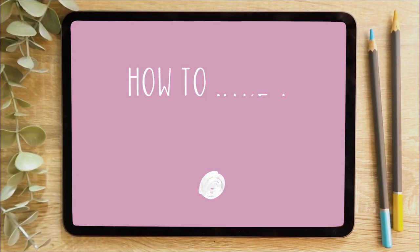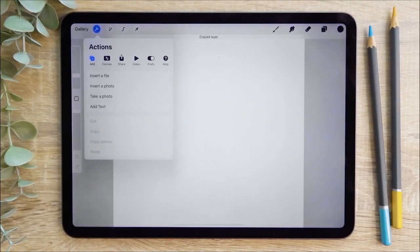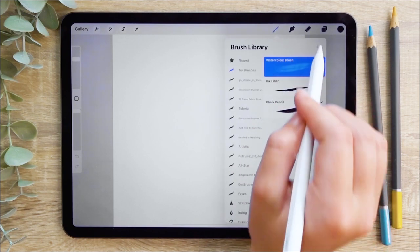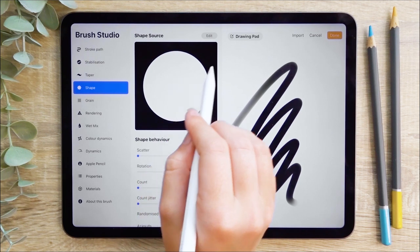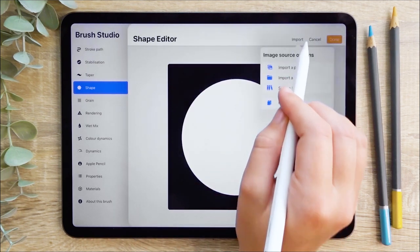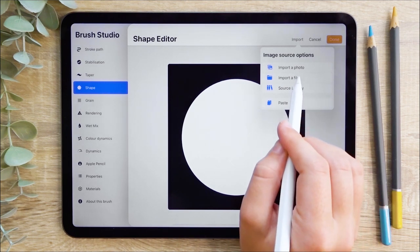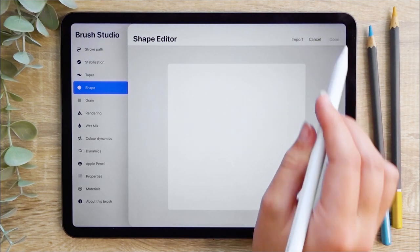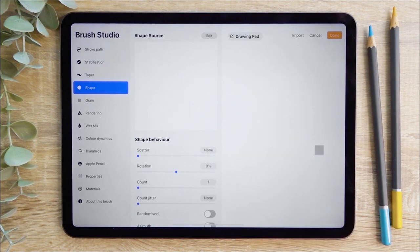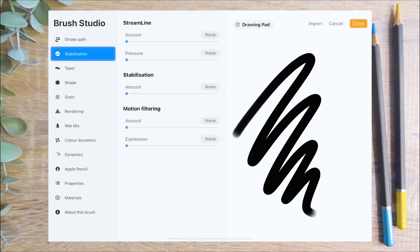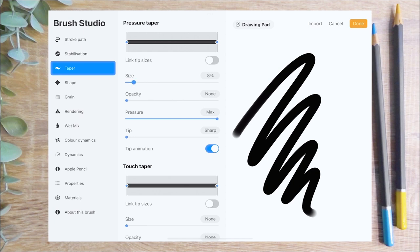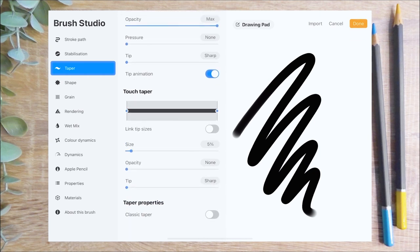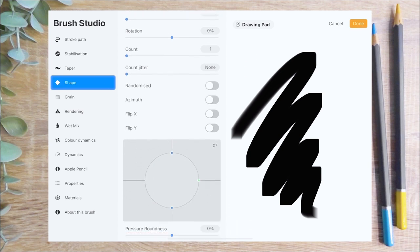We're going to begin by looking at how to make a pixel brush. Before we create the brush, we're going to head to the add section of the actions panel and copy the canvas — you'll see why in a moment. I'm going to head to the shape section, hit the edit button, press import and then paste. This pastes in the square shape we just copied from the canvas, changing the shape of a brush from a circle to a square. Make sure your canvas is white when doing this. I'm going to set the spacing to none. On the taper menu, I'm setting the size to max, the opacity to max and the pressure down to none. On the touch taper menu, I'm setting the size and the opacity up to max. Then heading to the shape menu, I'm going to leave all of these settings on their default. On the grain and rendering menus, I'm also leaving all settings as they were.